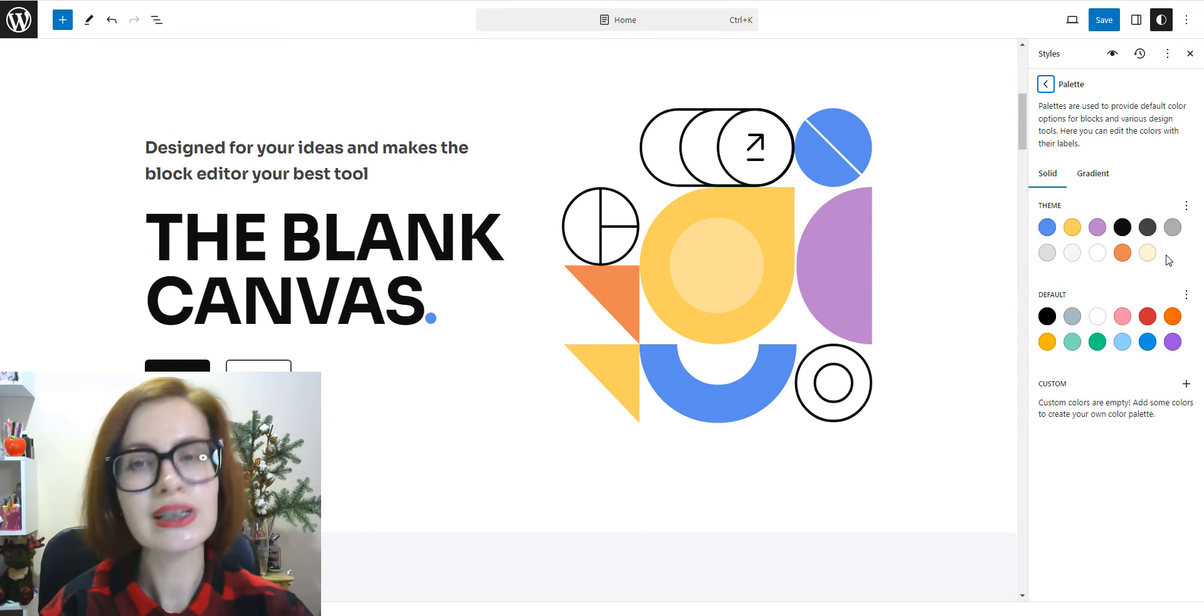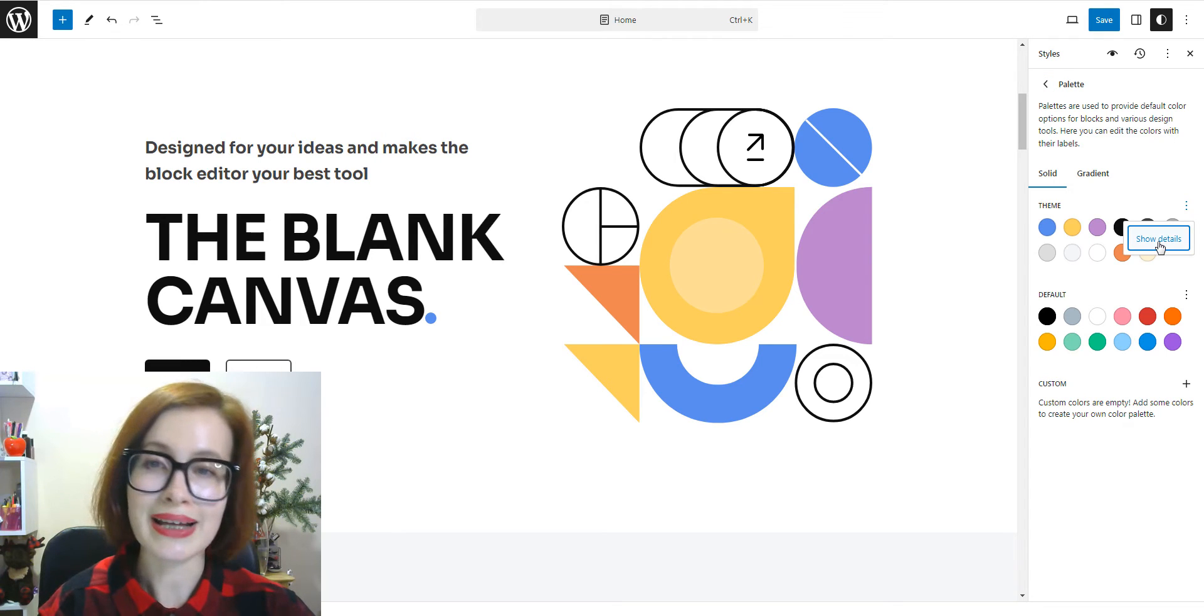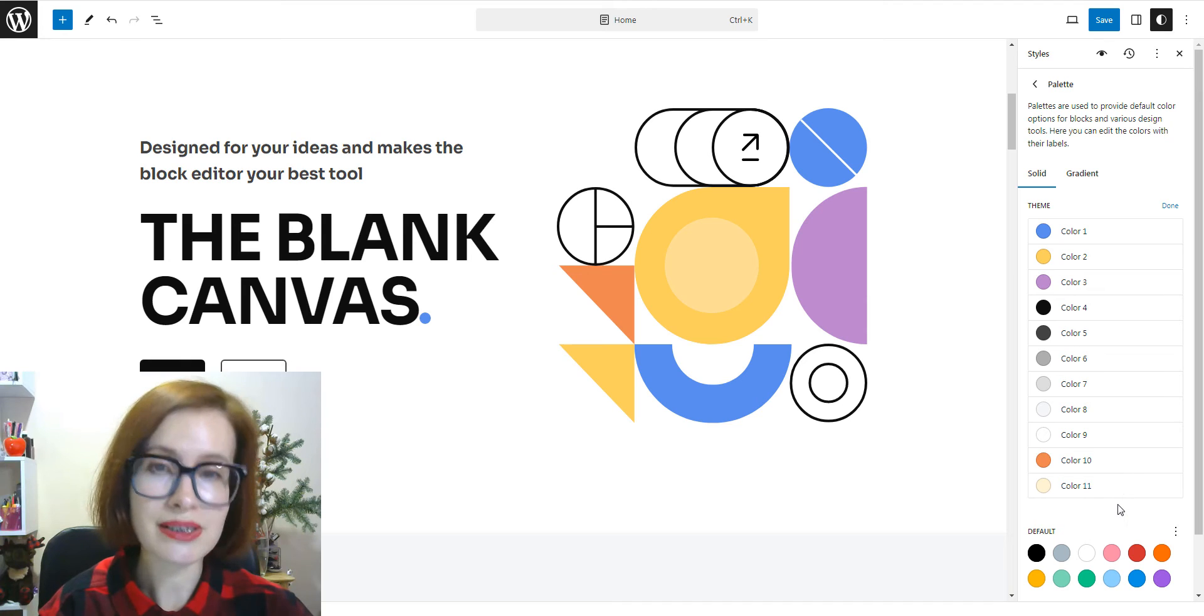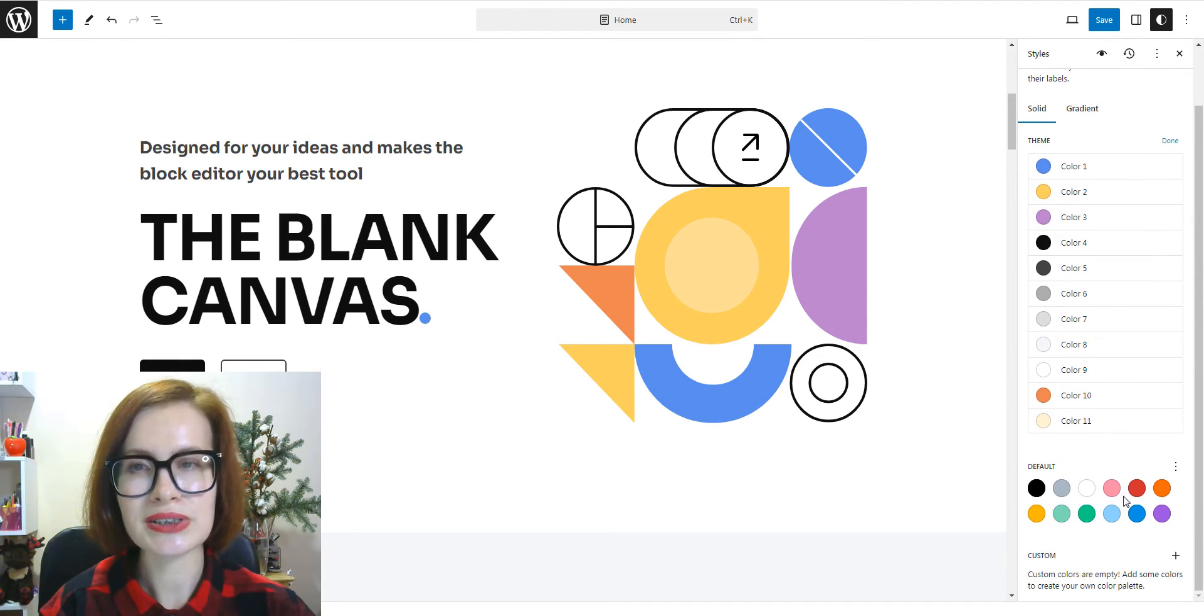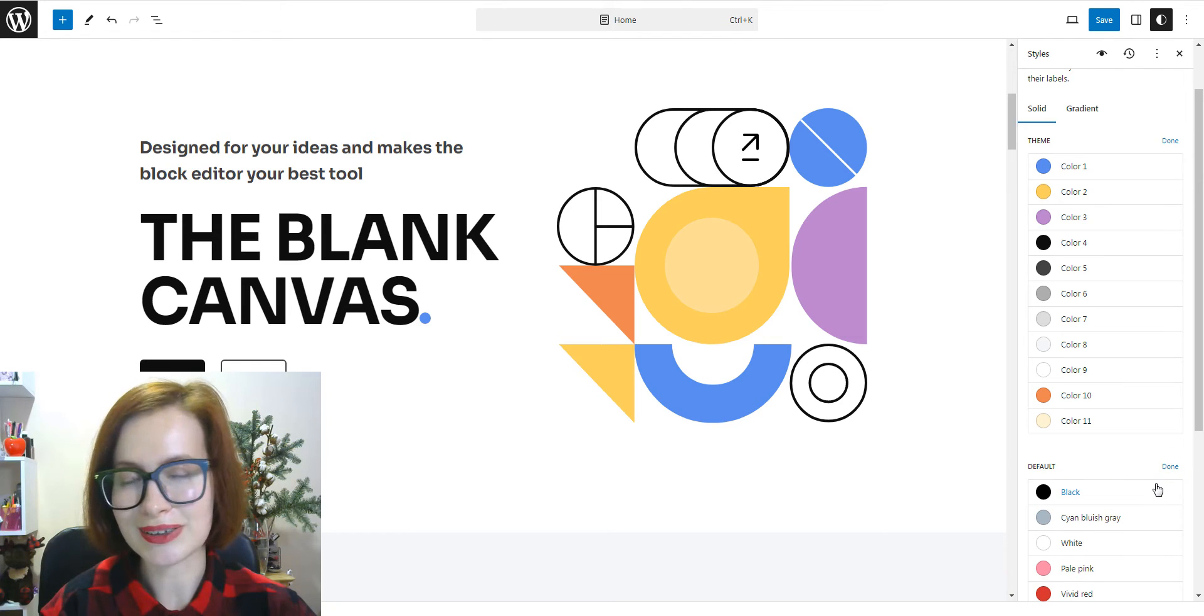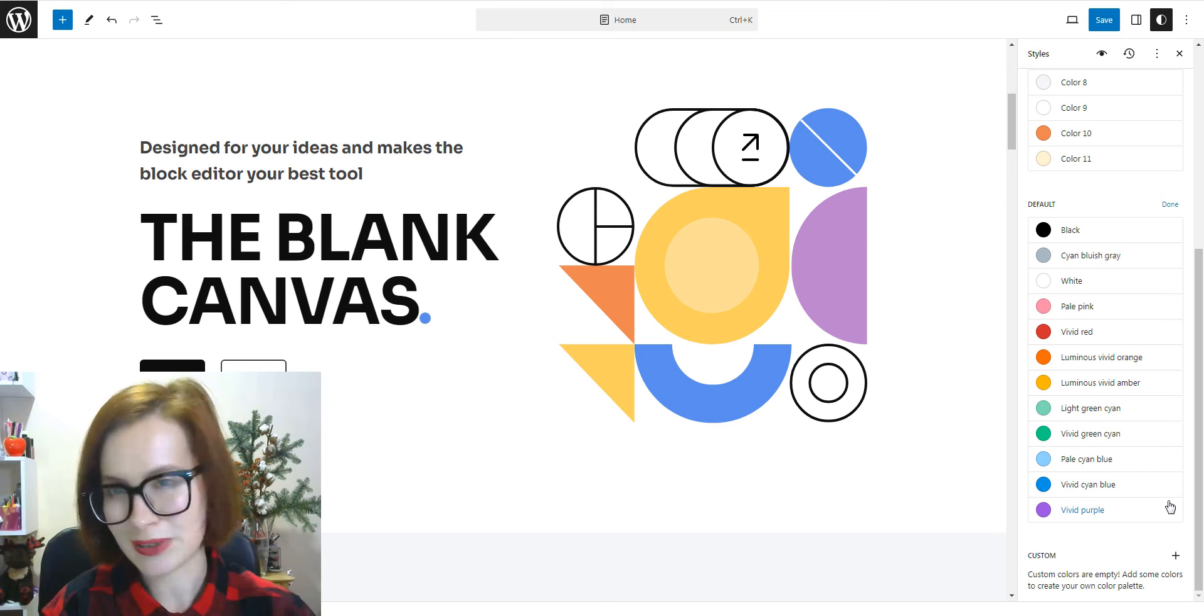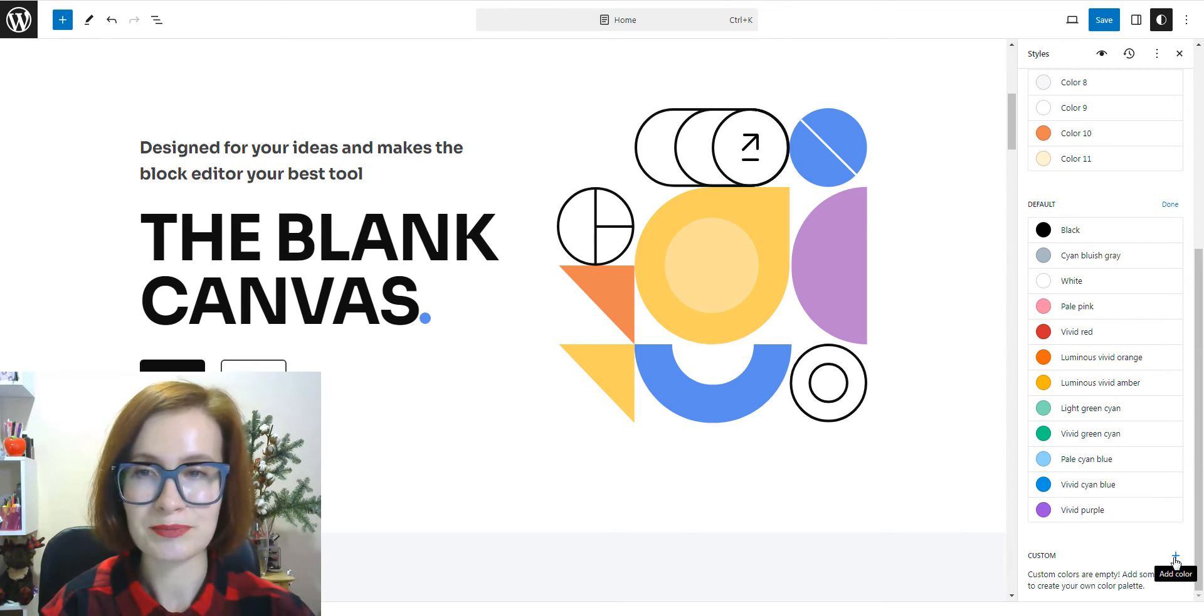By default, here, you can edit the theme and default colors or add custom ones. Theme colors are set by your theme's designers when creating the theme and used throughout your theme's design. Default colors are shown in the block color settings when editing your pages and posts. You can edit both the theme and default colors.